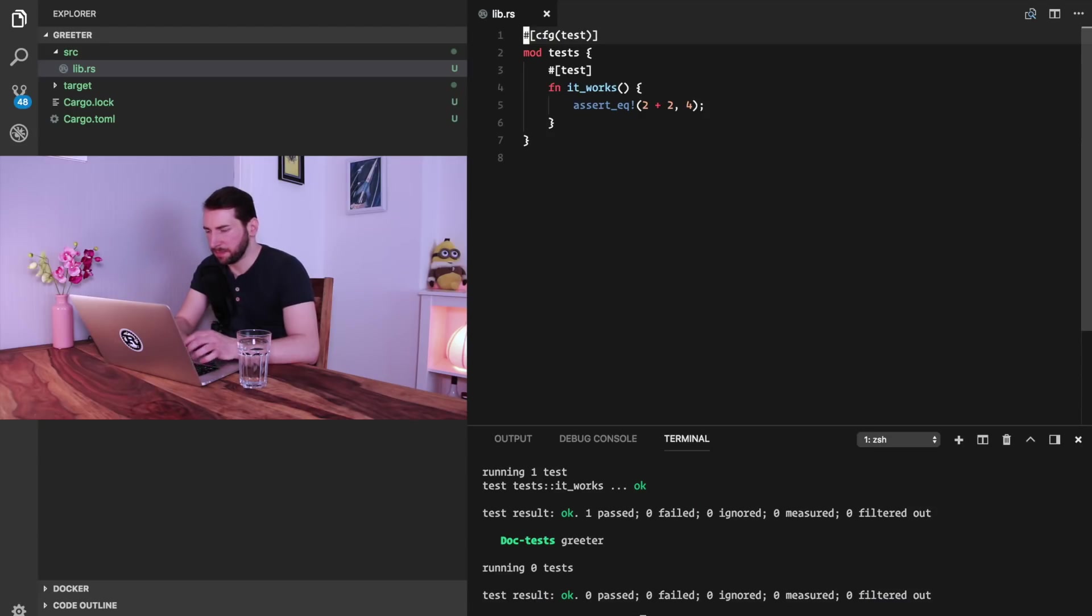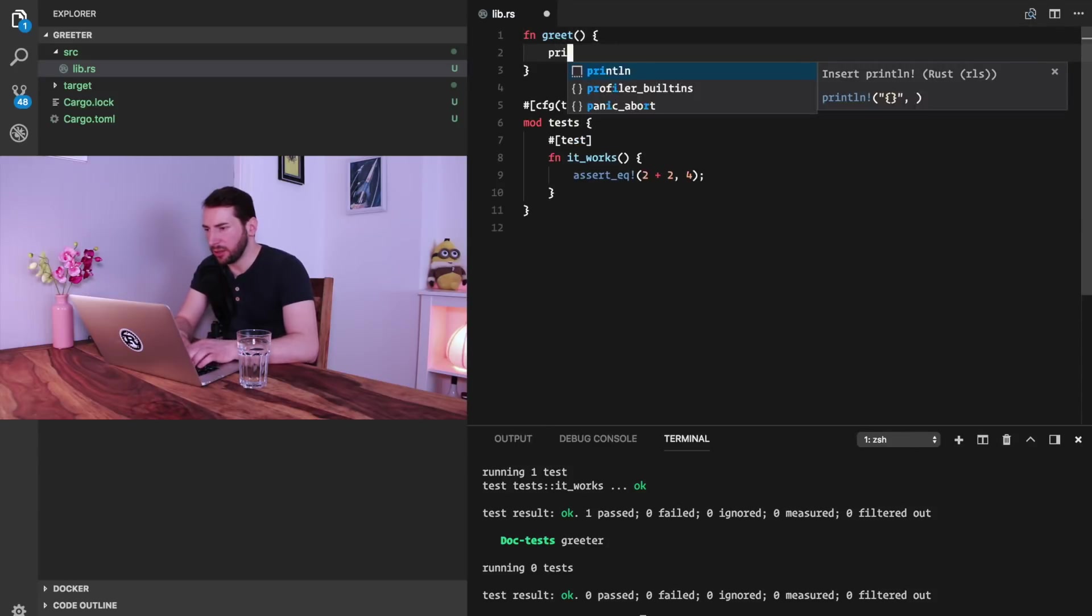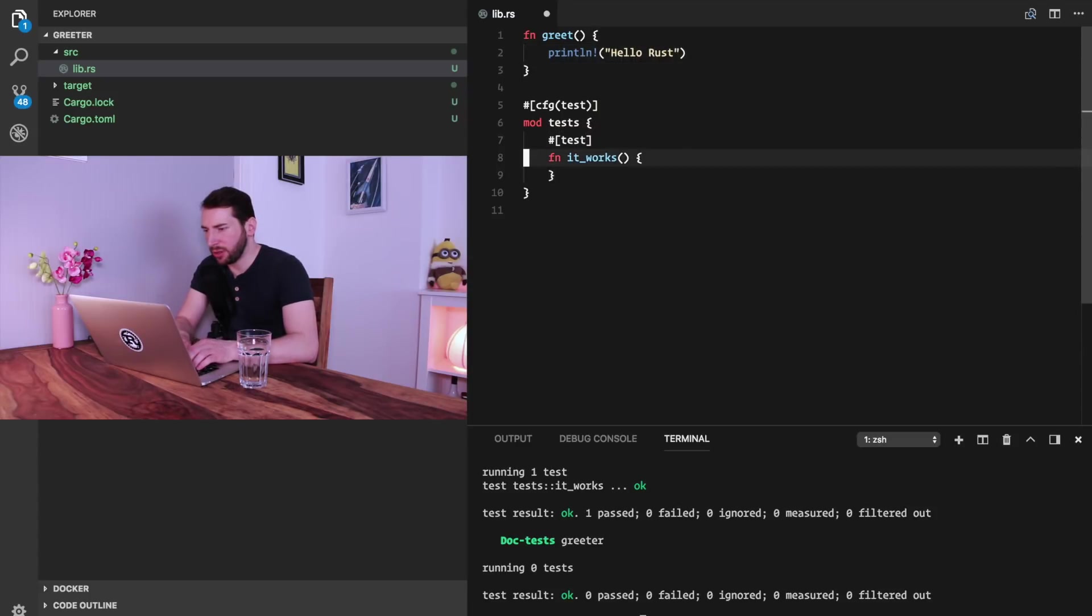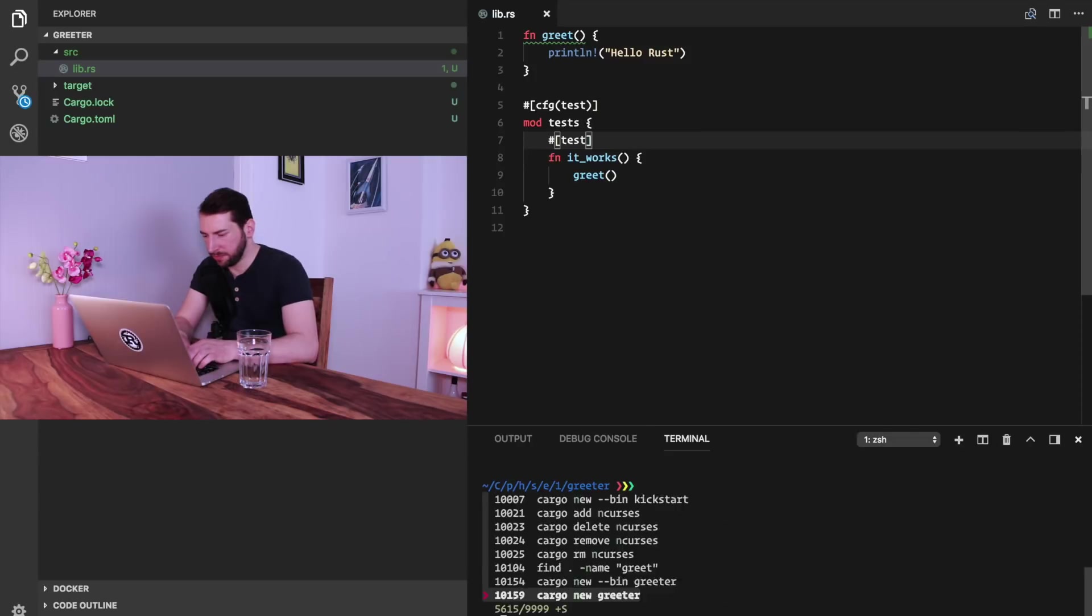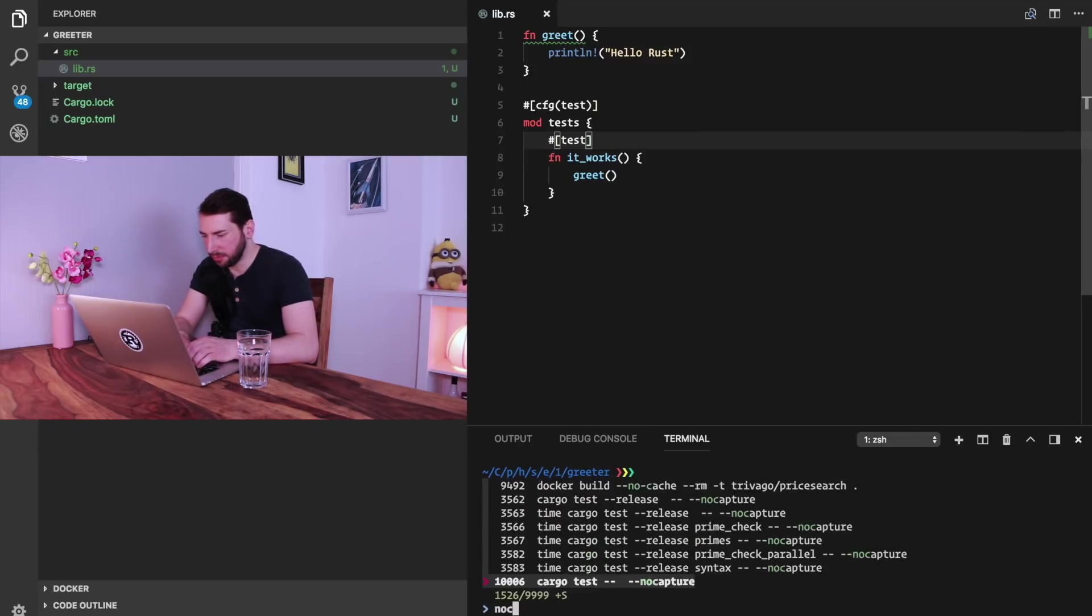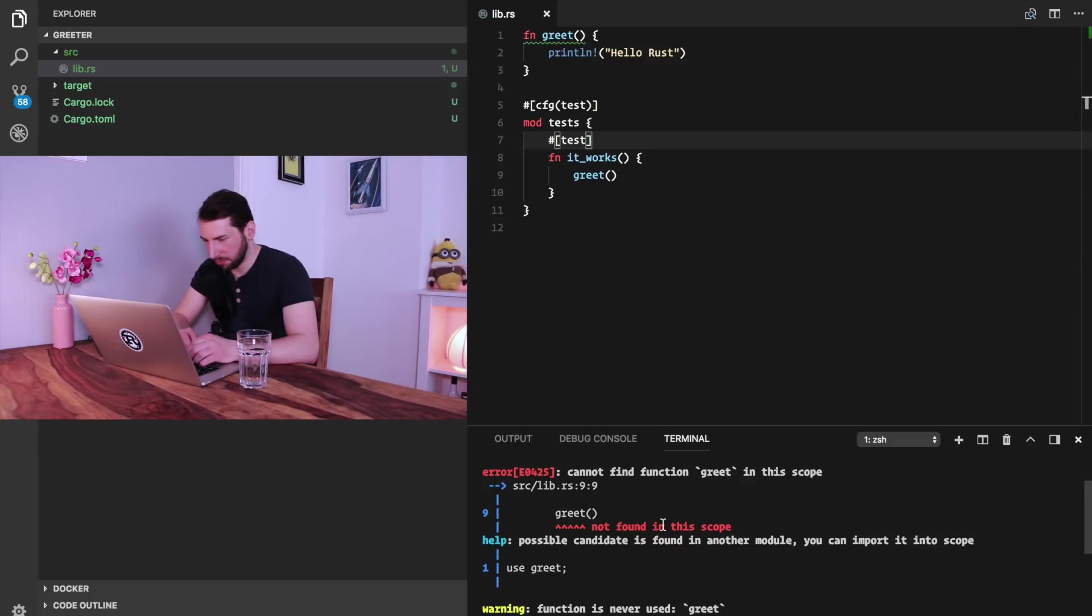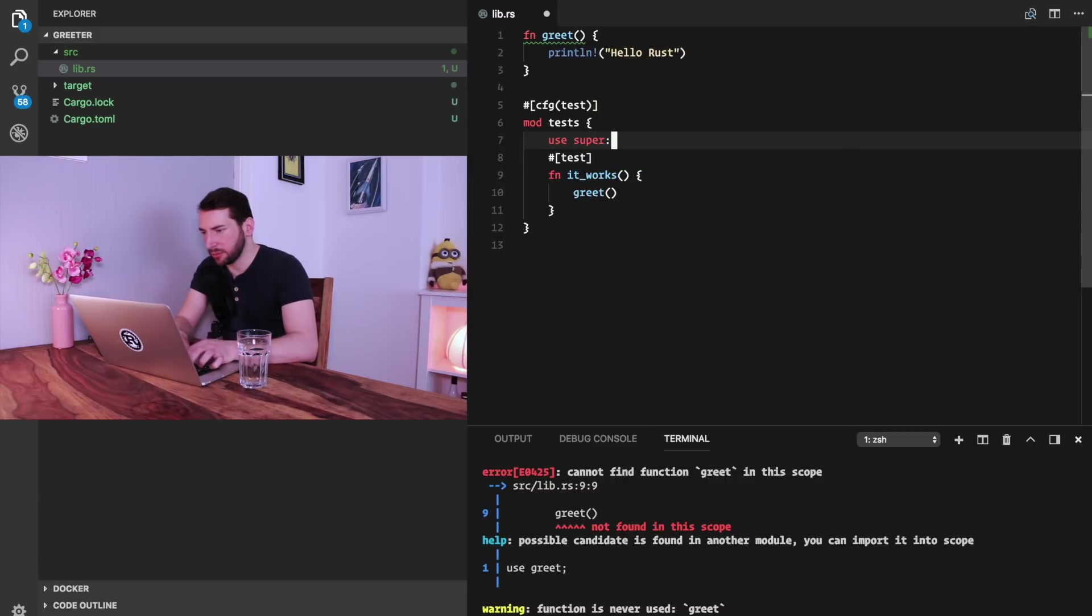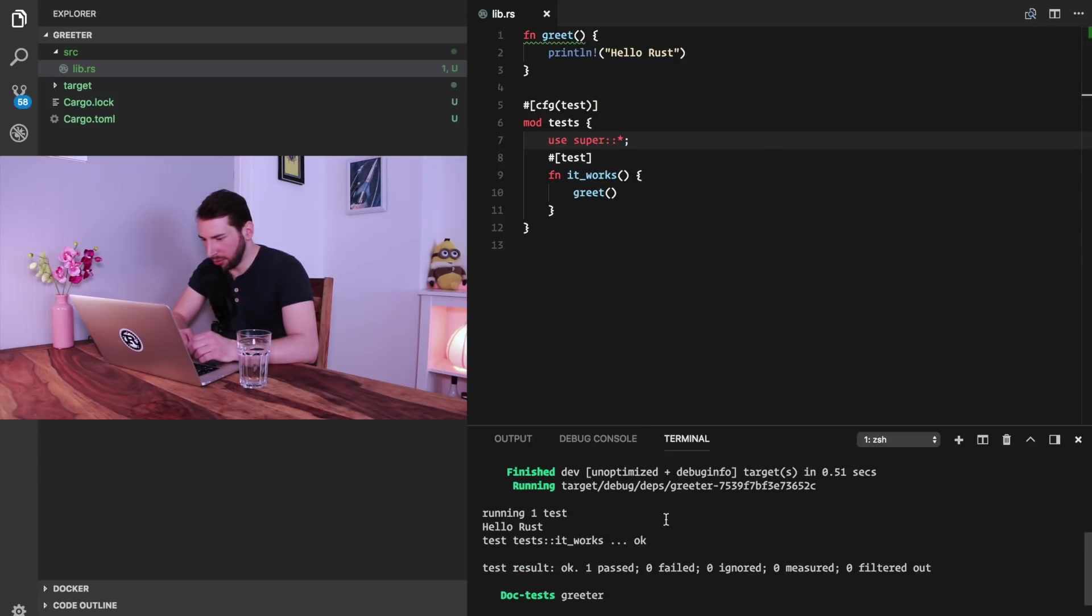So let's create a new function and let's call it greet. For now it gets no input parameters and it prints Hello Rust. When we call it, we expect this to be printed to the output. We can run it with a parameter called noCapture and this will simply print the output. We need to import it and we see that the output is here.